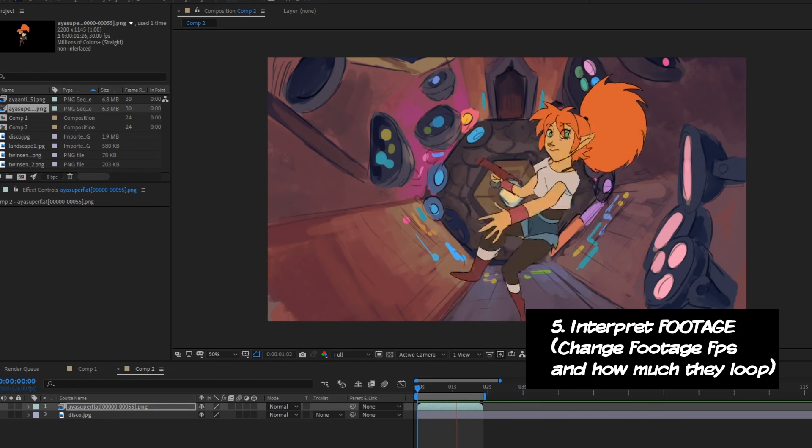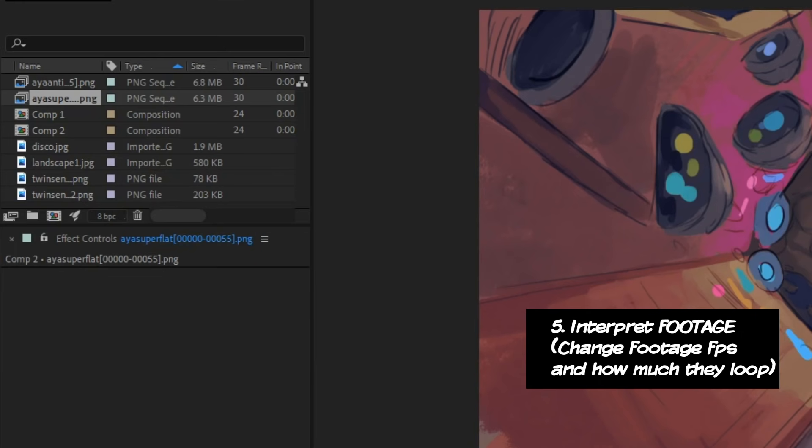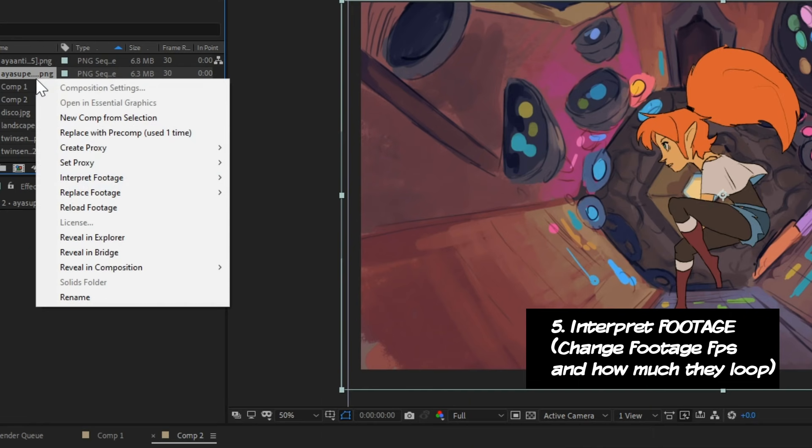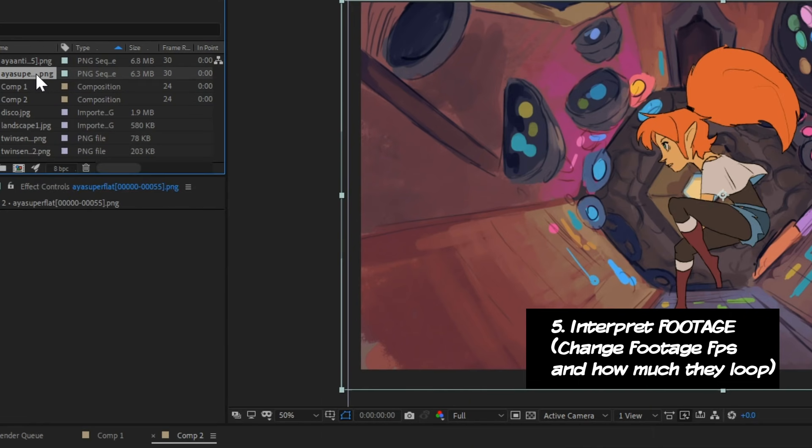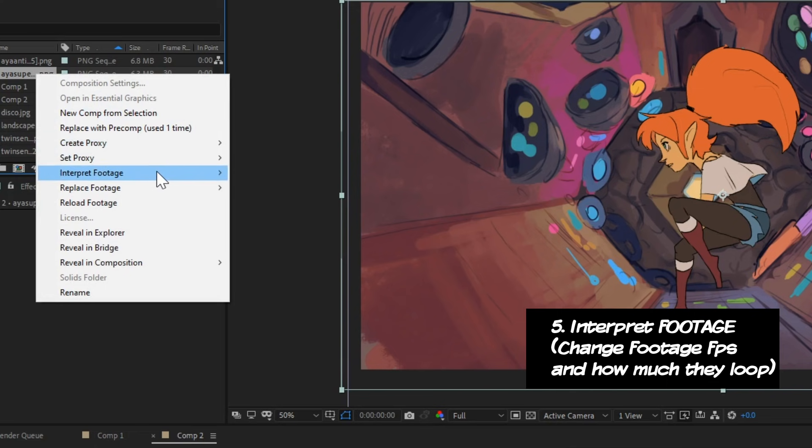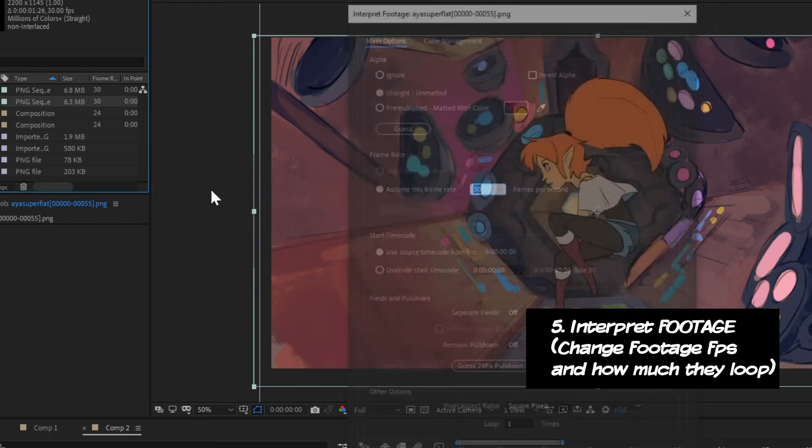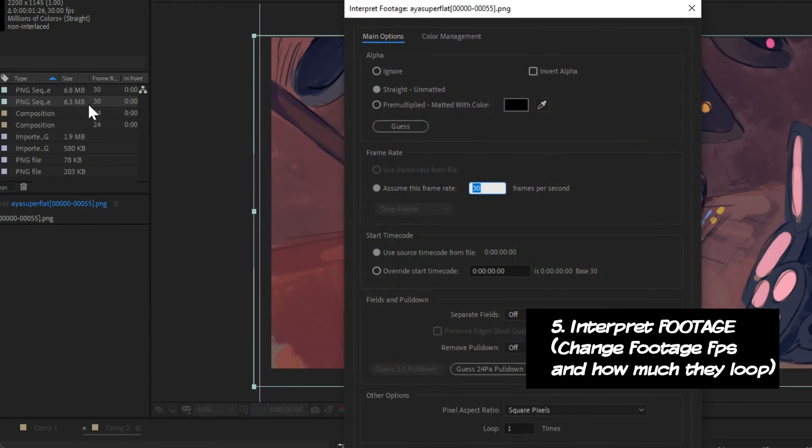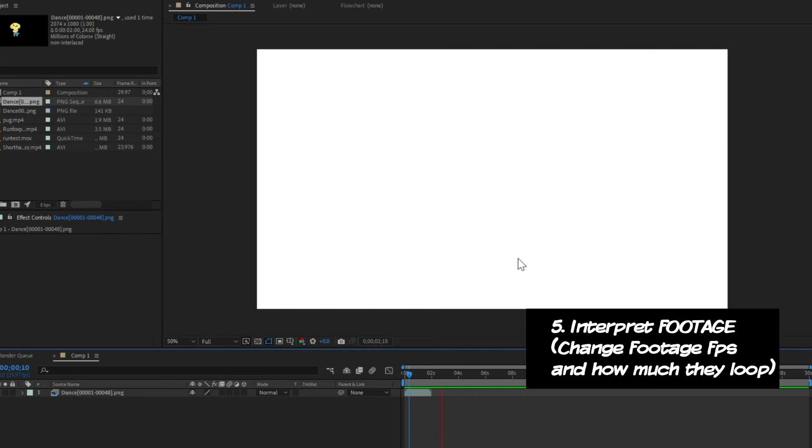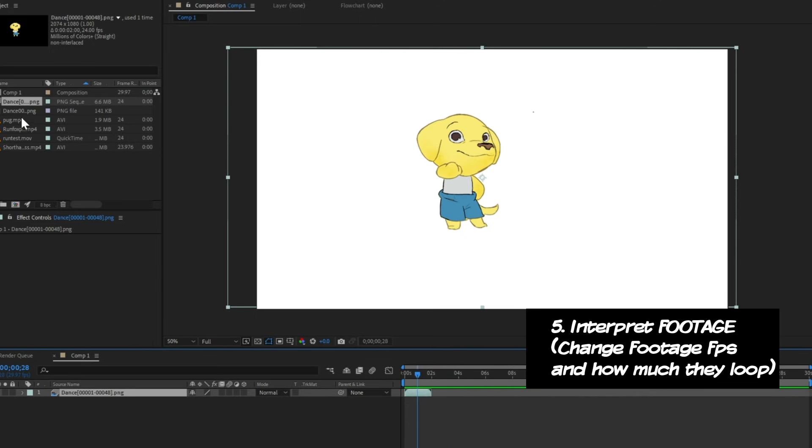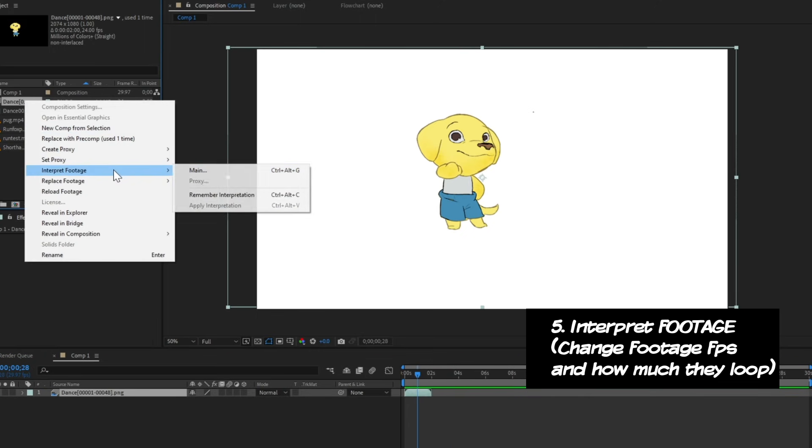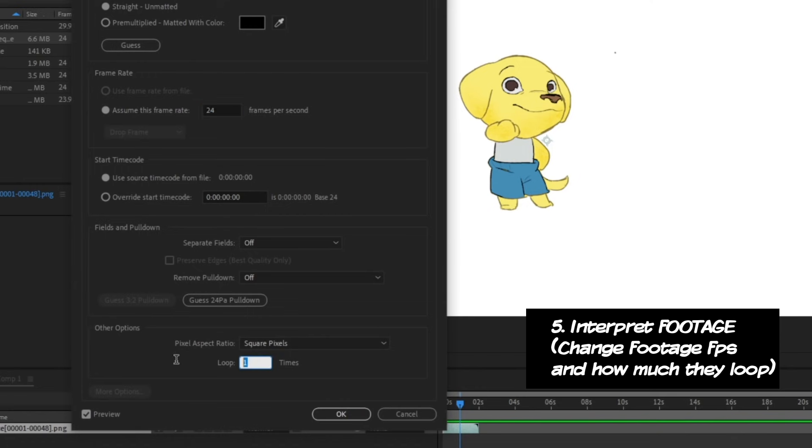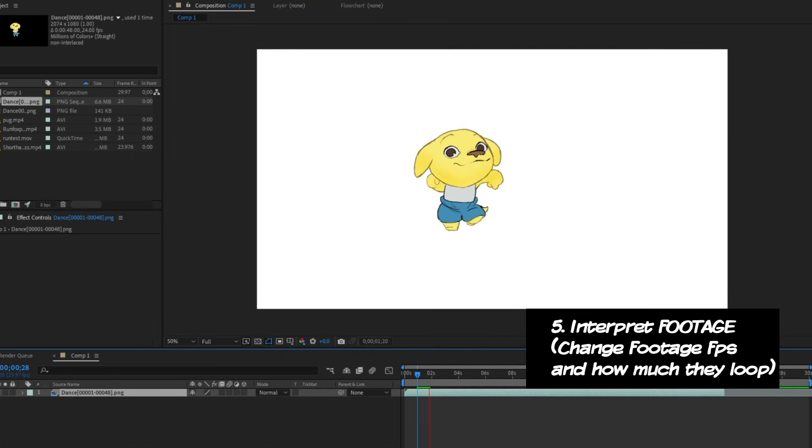That's because in most cases, by default, After Effects imports image sequences as 30 frames per second, and we want it to be in 24 frames per second. If you just right click that file and go to interpret footage, you can actually force that to happen. Change that frame rate from 30 to 24 instantly. Also, this window is pretty useful if you just wanted to loop your animation. So for example, a dancing animation where the animation is only three seconds, but the whole video is about 10 seconds, and you just want that character to dance throughout.